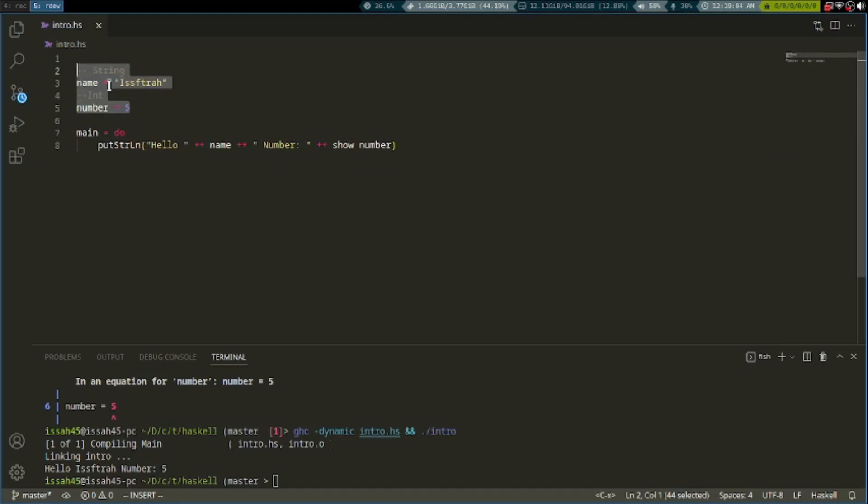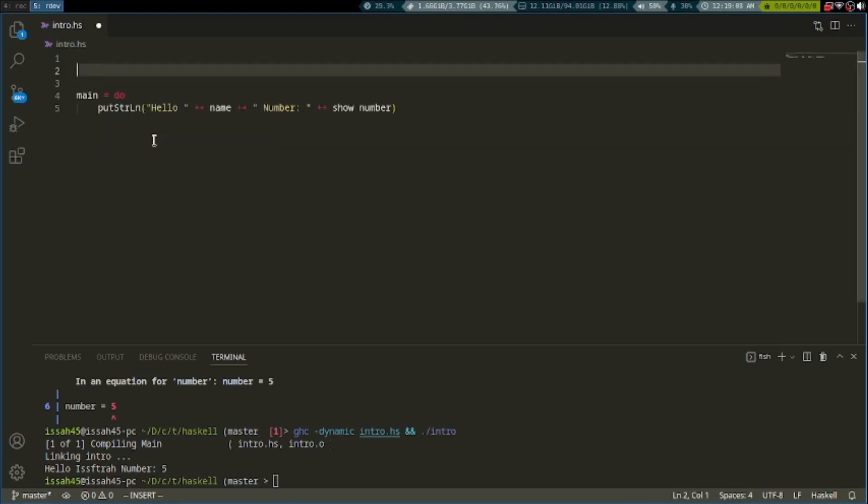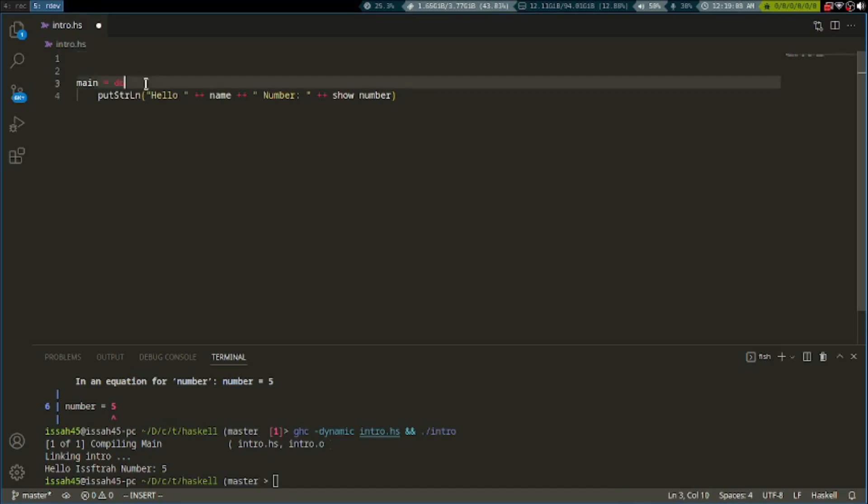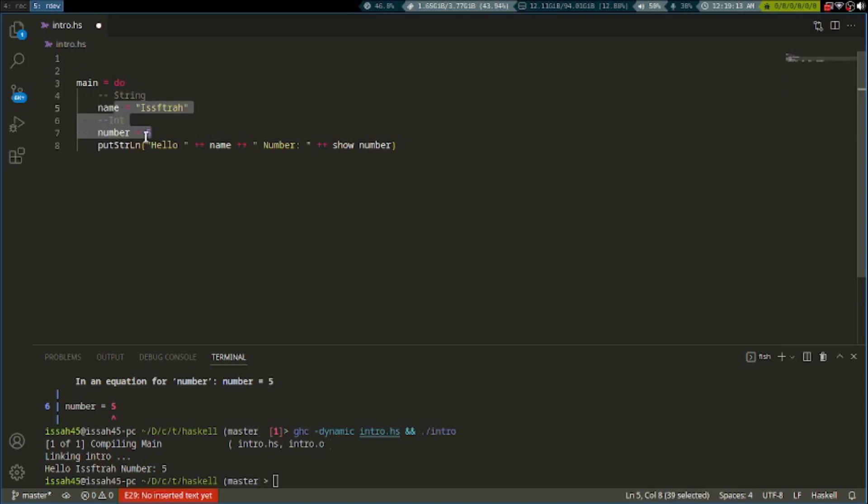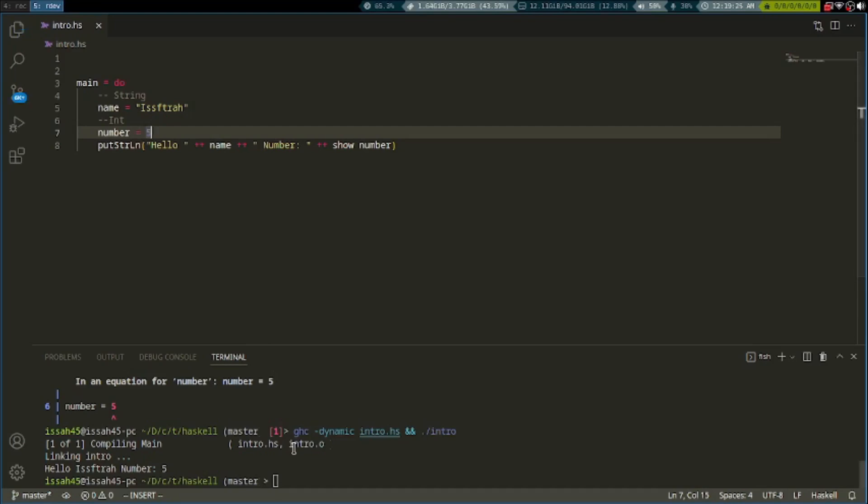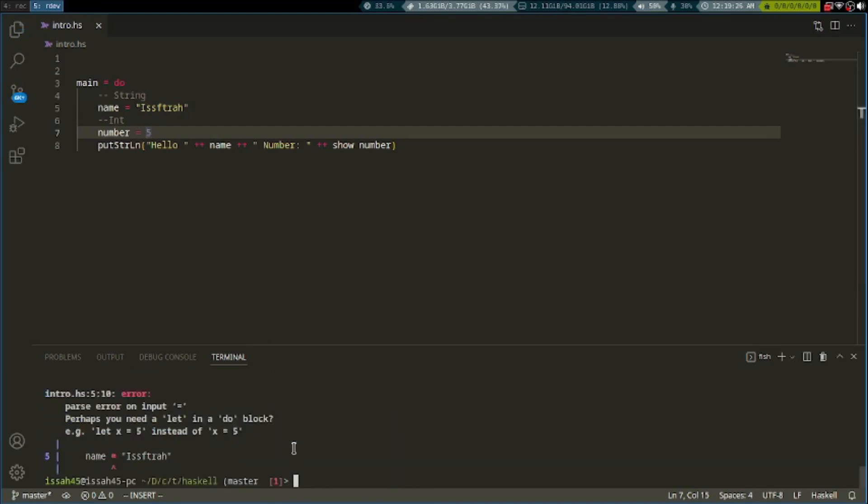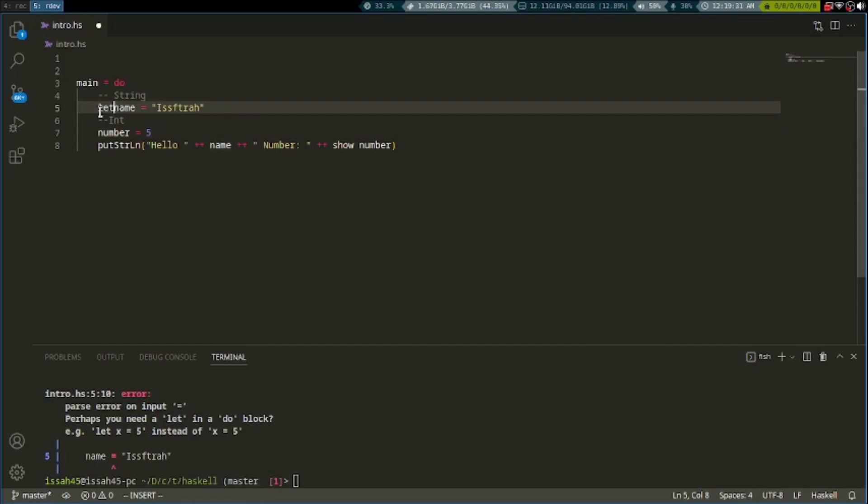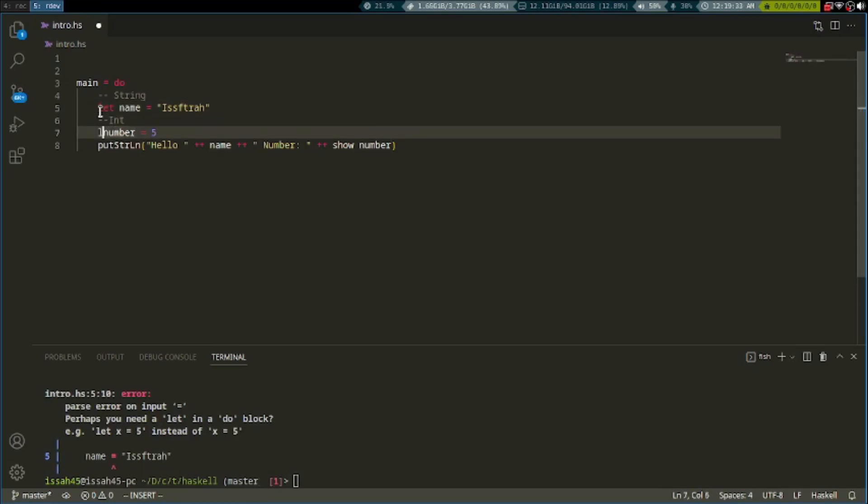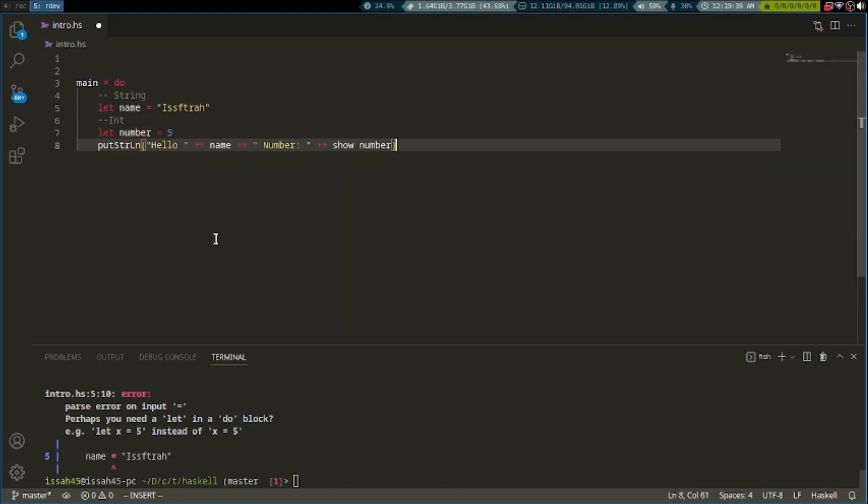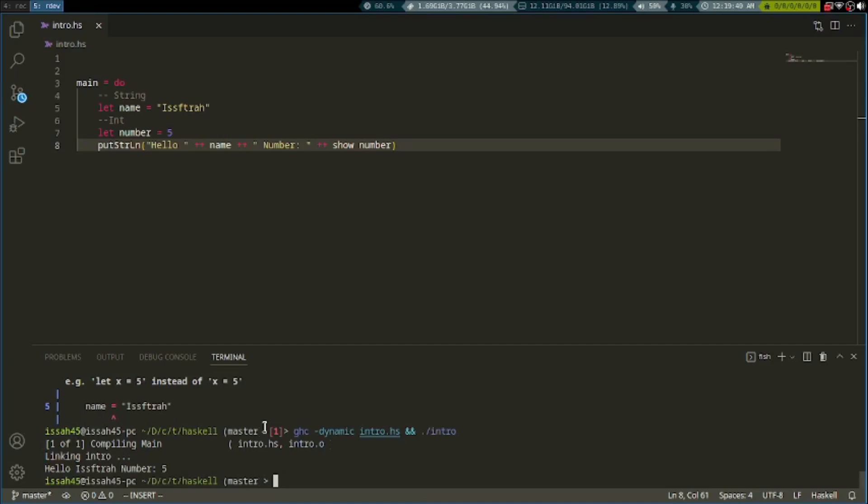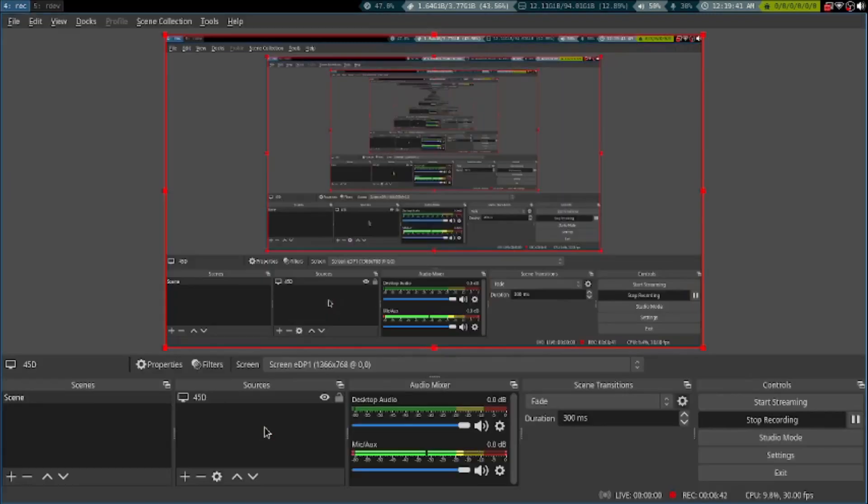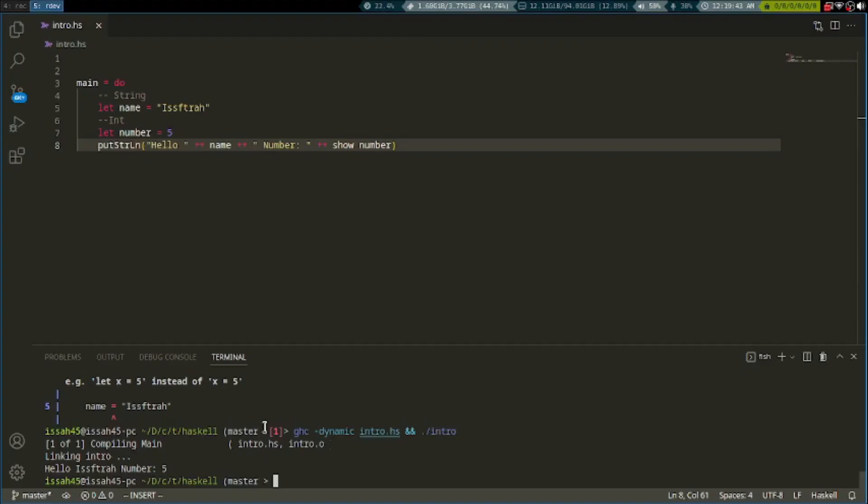To declare variables inside the main function, it didn't work. We should put "let". If you want to make variables inside the main function, you have to add a let.